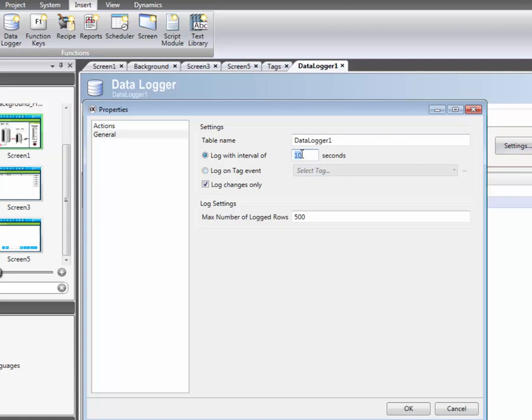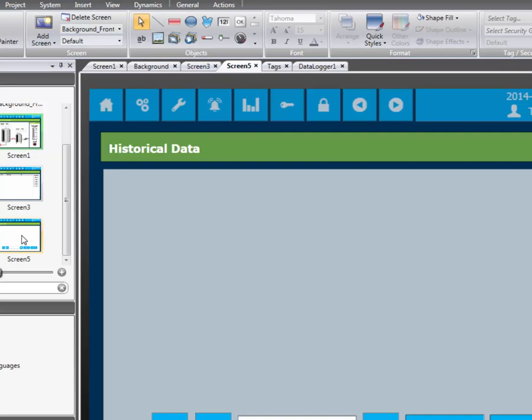The max number of logged rows is changed to 3600, which means that we will have a rolling one hour history. The data logger is now configured and will collect data when the application is running.